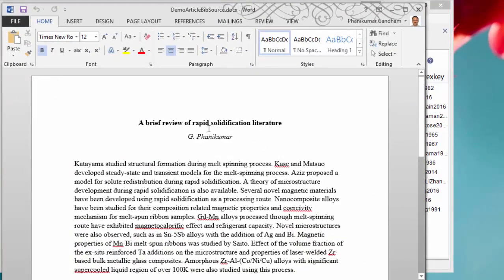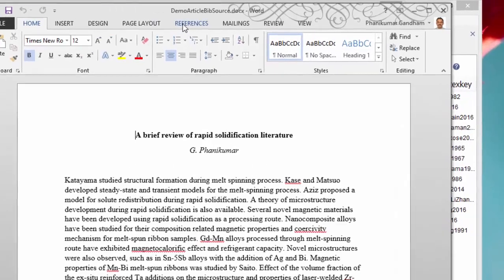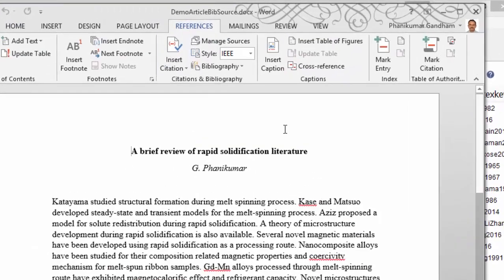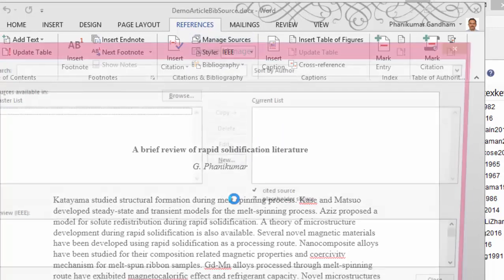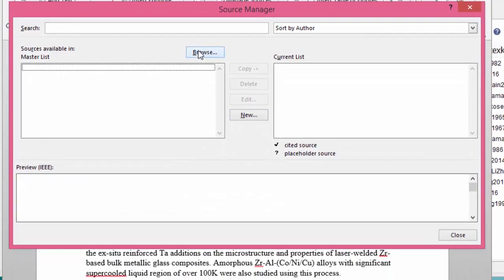Here is the article - the title is here, the author name, and then some write-up. We now need to add the bibliographic resources. What we need to do is go to the References tab, Manage Sources, and use the browse button.